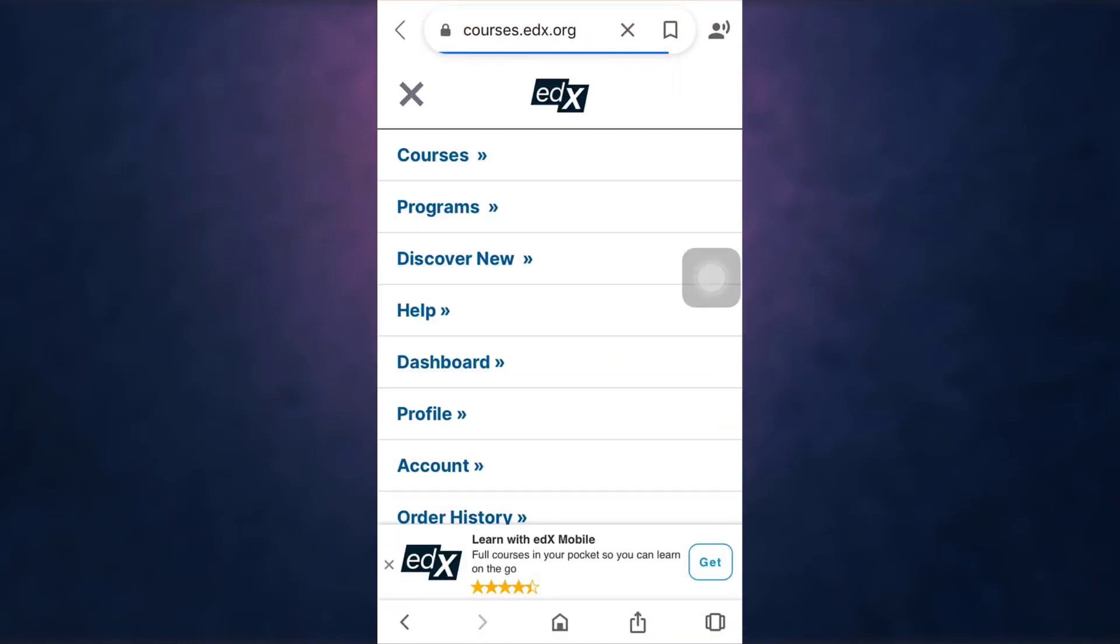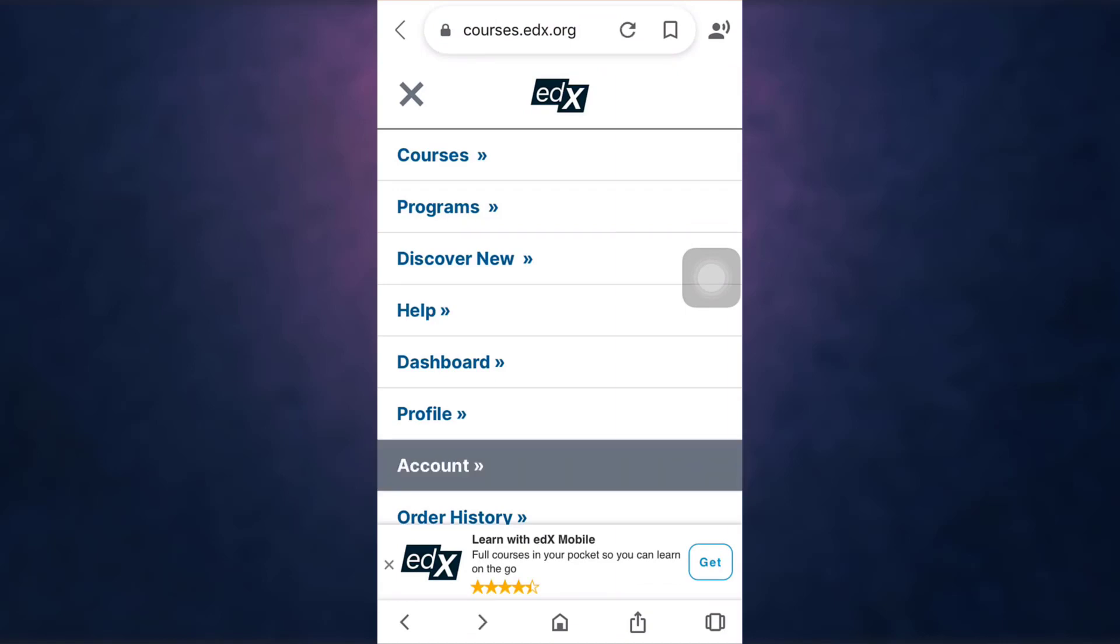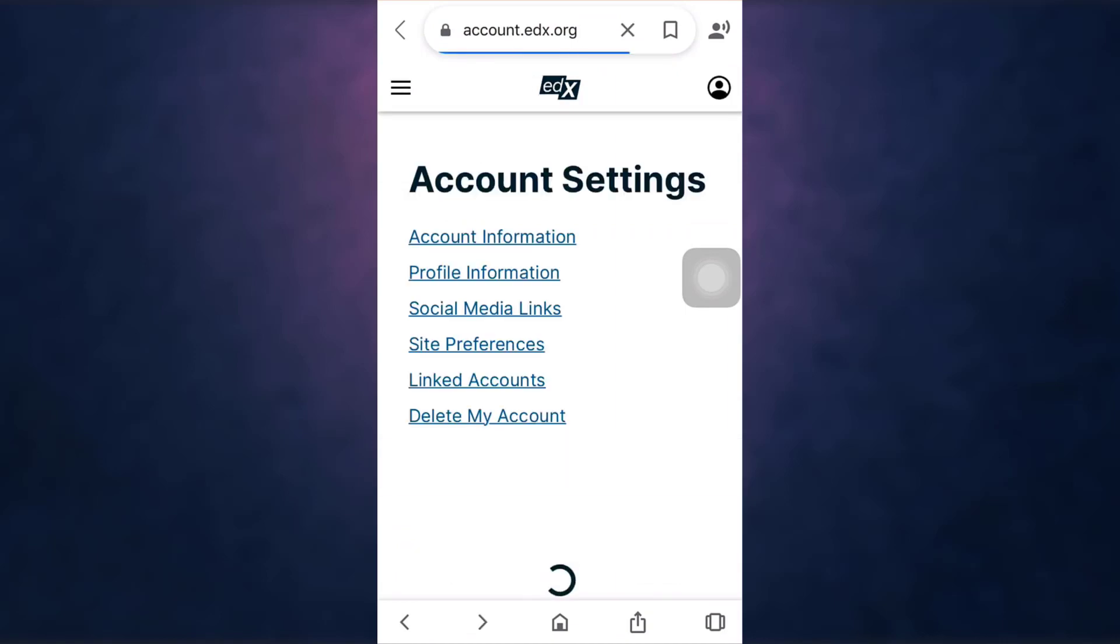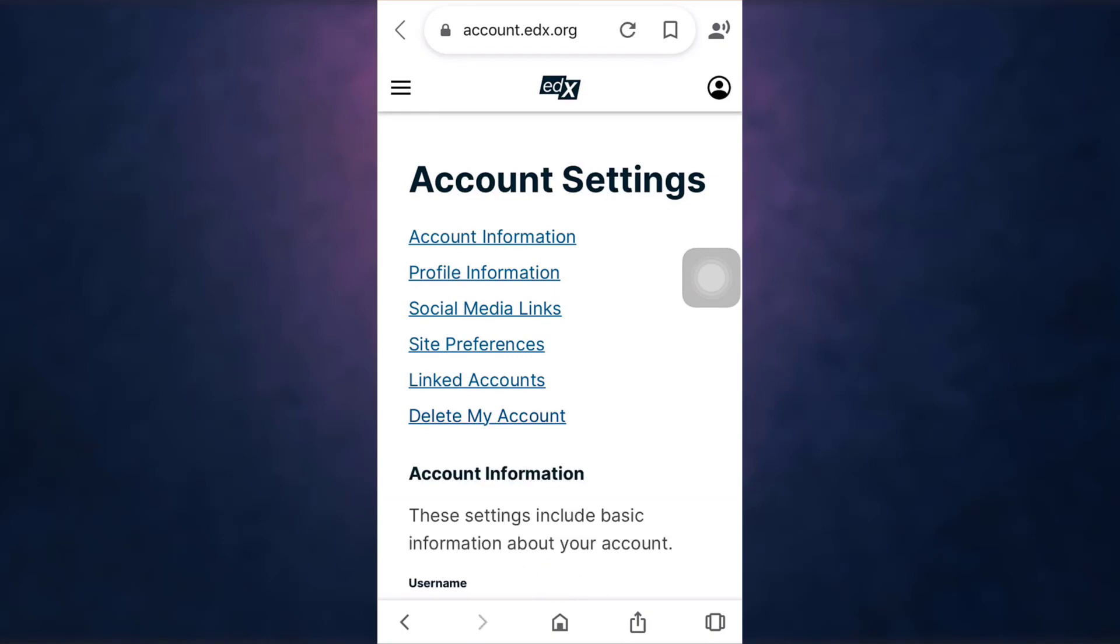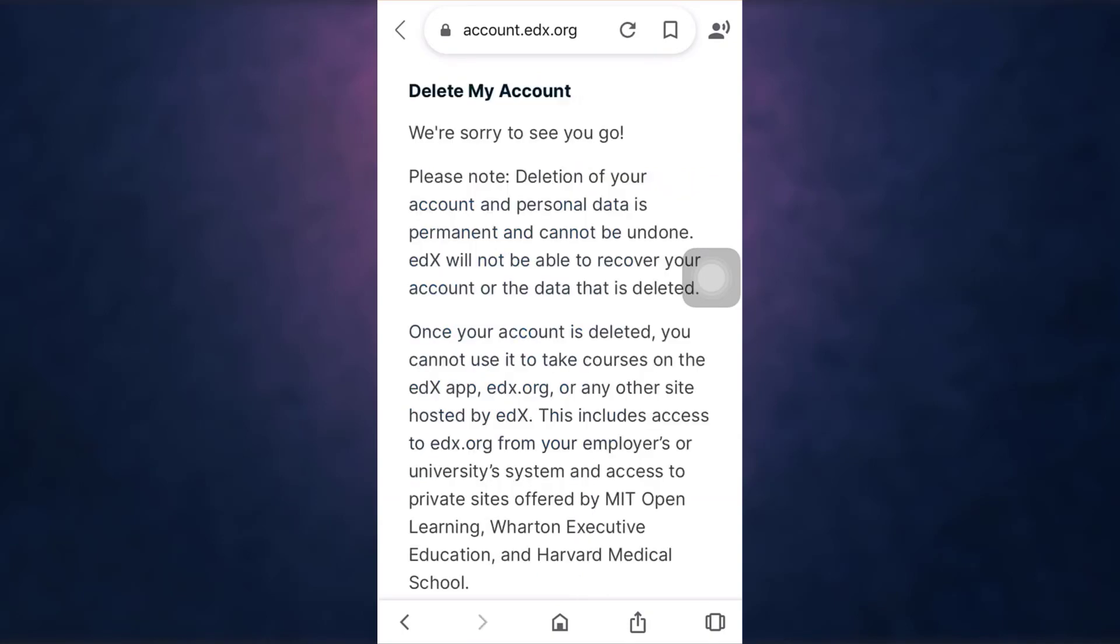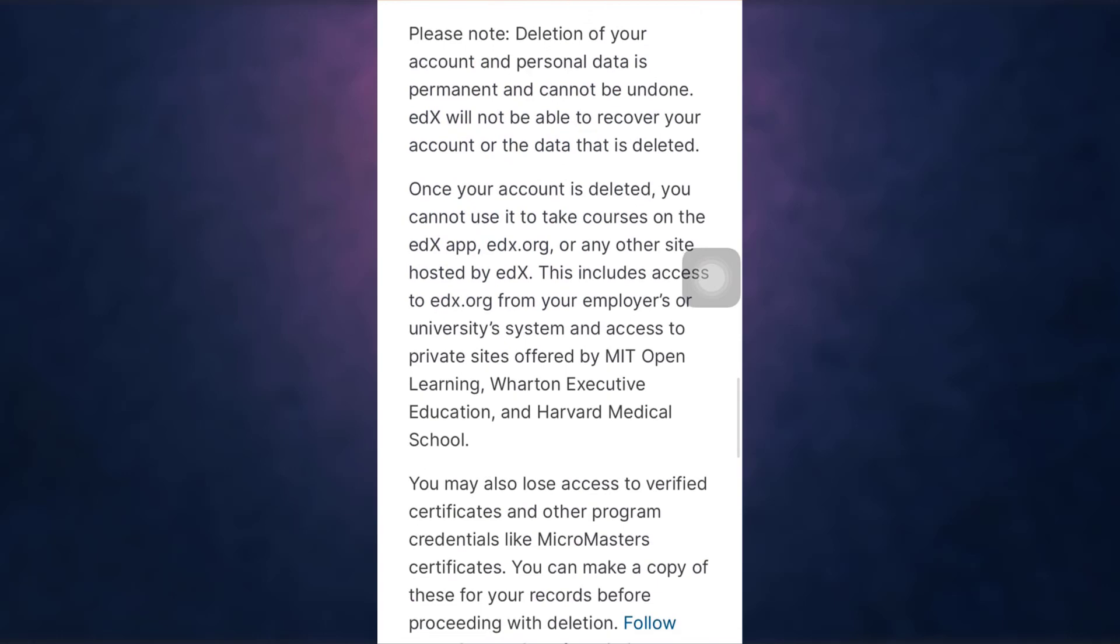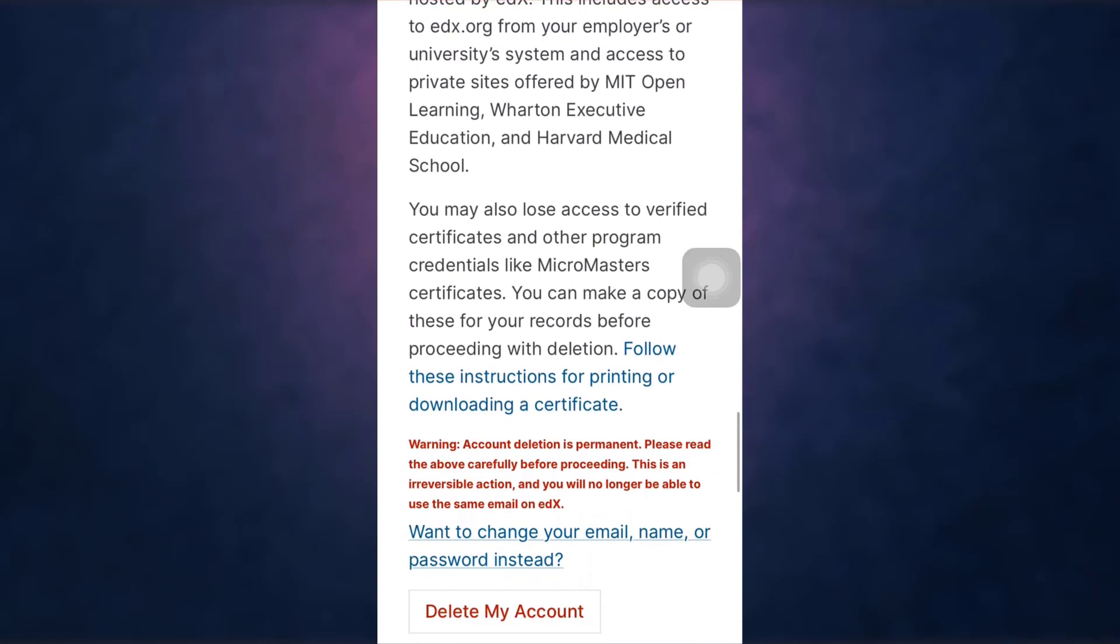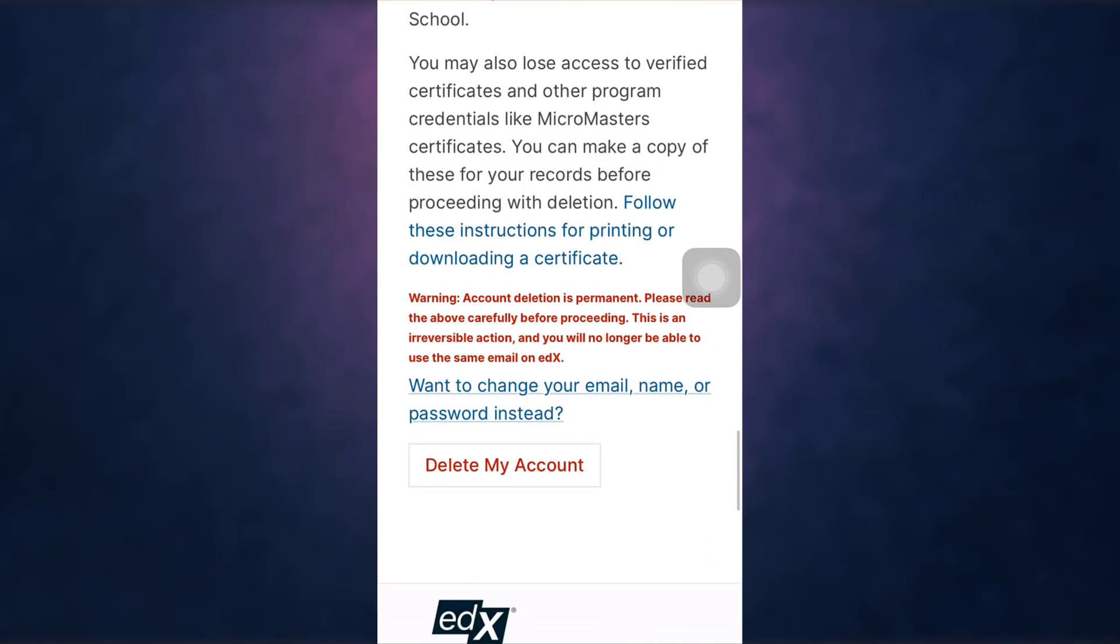Go to account. There you can see the option of delete my account. Tap on it, scroll all the way down, and then tap on delete my account.